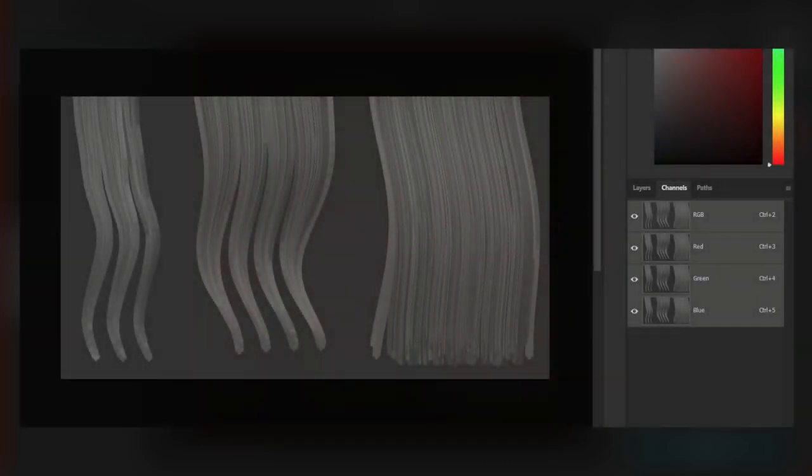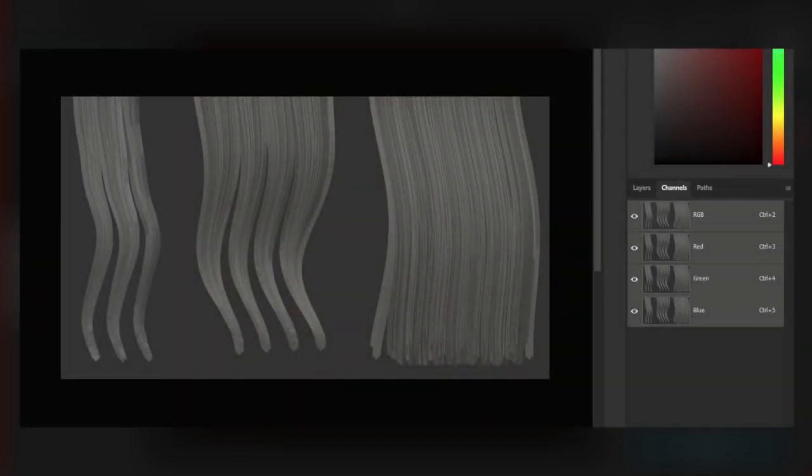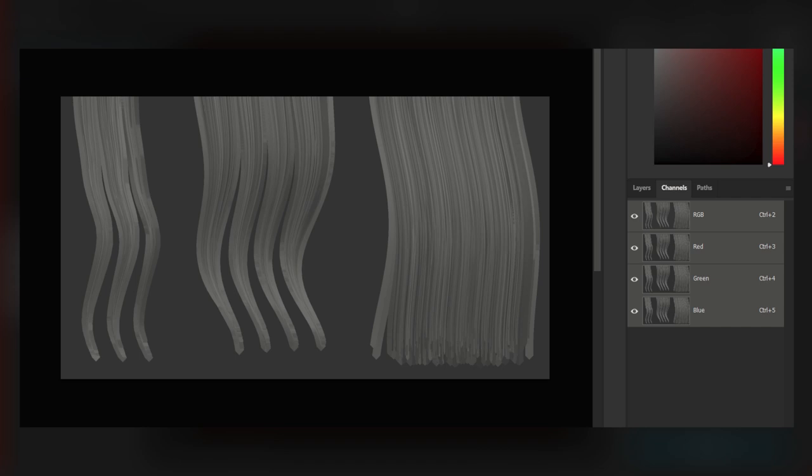By default we get specular, roughness, AO, and similar channels as monochrome textures. If we open a specular in Photoshop, we will see it has three channels which are identical and present a grayscale image.